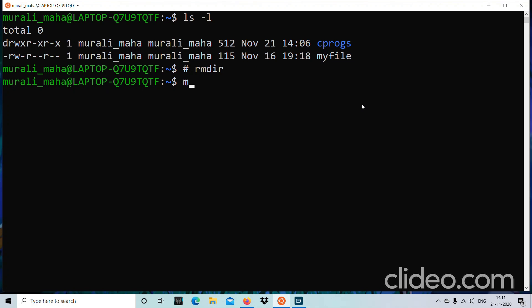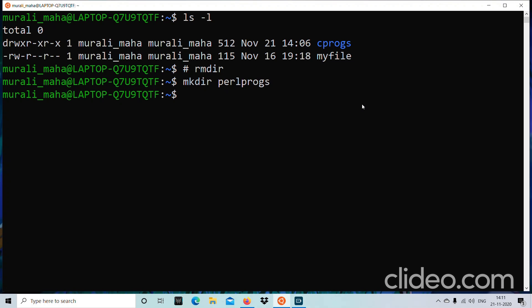Before removing, let me create one more directory. I'll do mkdir perlprocs, where I want to put all my Perl script programs. Now I want to go to the cprocs directory. How do I go to a particular directory? There is a command called cd.